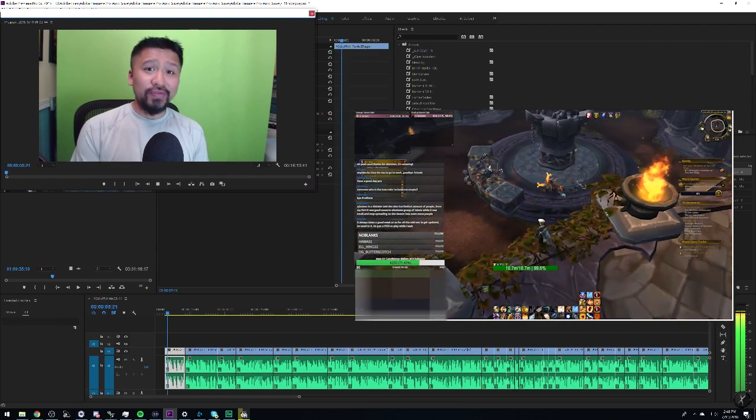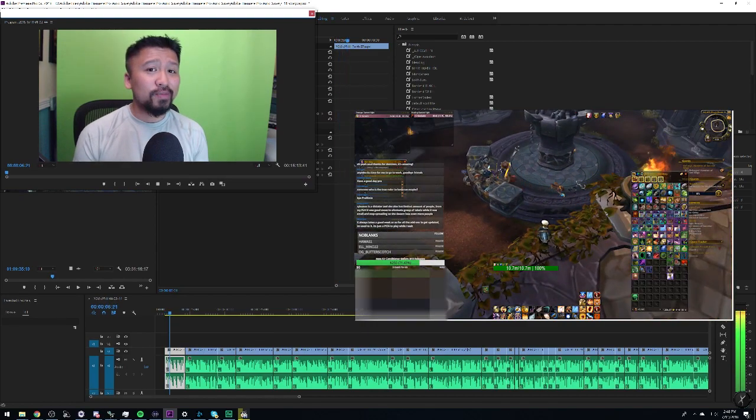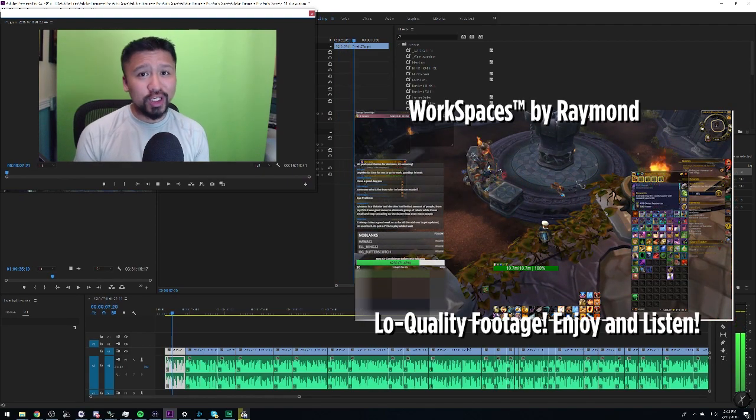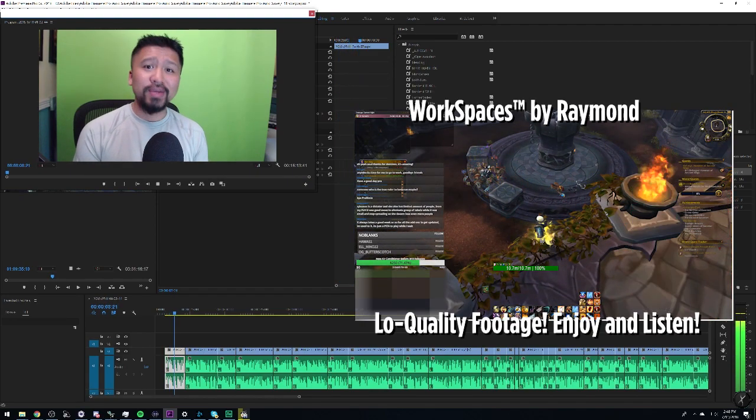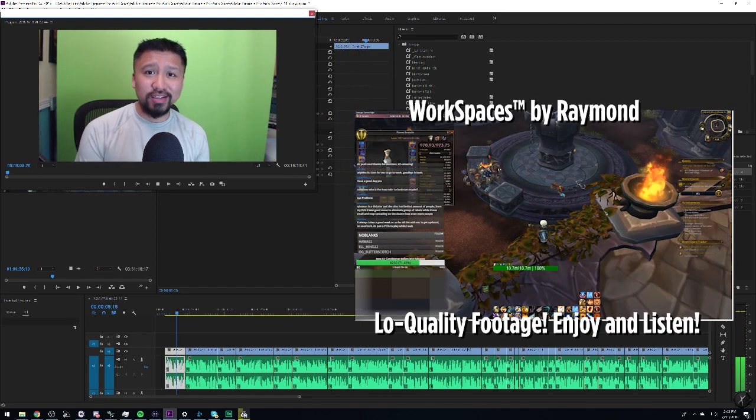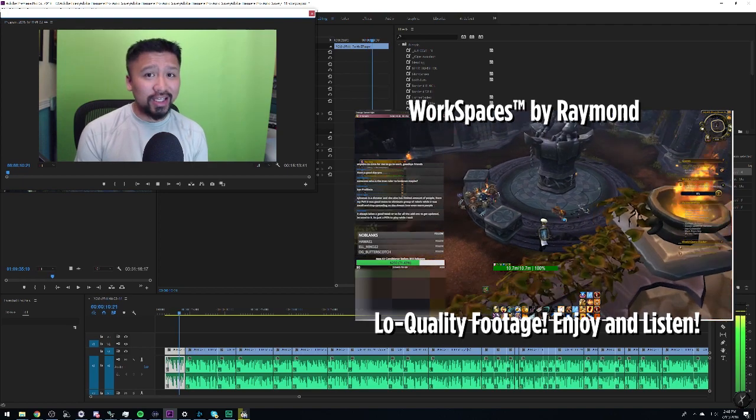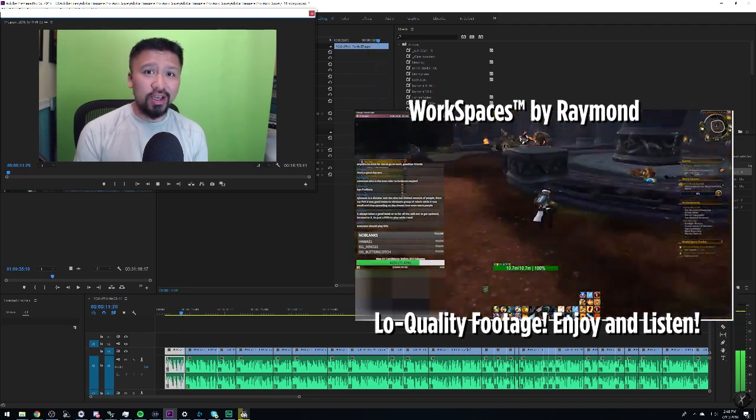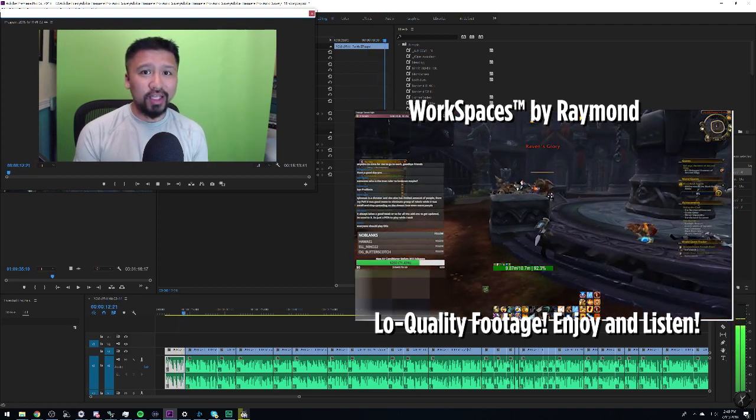Hey, it's Sol with another video brought to you by Rayman's Workspaces. Rayman's Workspaces, totally not an excuse for gameplay footage.